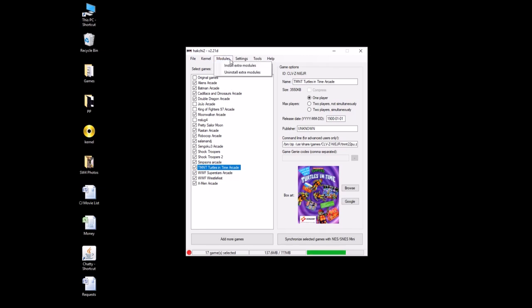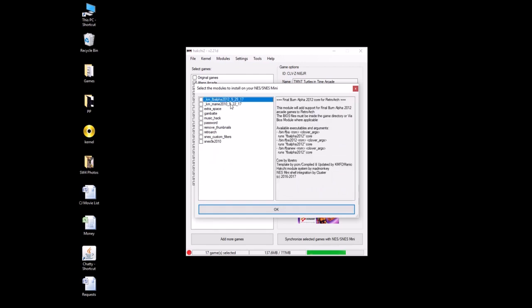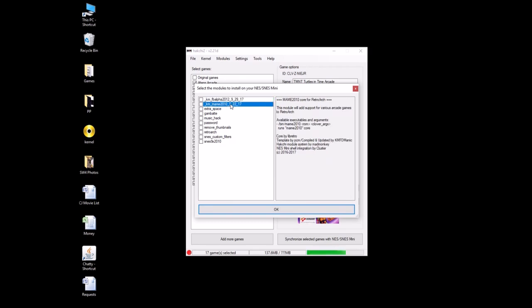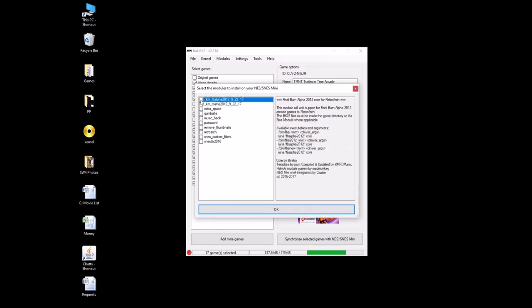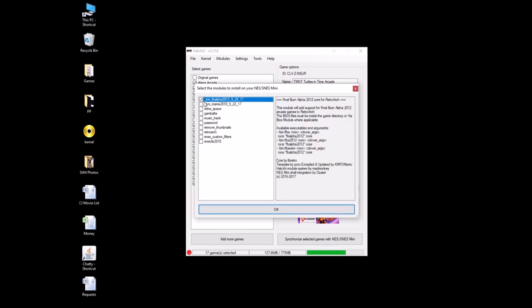And to install those, you go to modules, install extra modules, and you see I have them already here, Alpha 2012, MAME 2010. You're going to take those modules and just drag them into this screen right here, it'll add them, make sure they're checked off, then hit OK. And it'll ask you to hold the reset button while you turn on the SNES Classic. And then it's going to flash a custom kernel over, and then it'll say OK, all set.